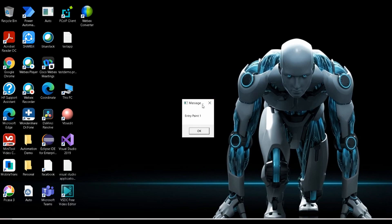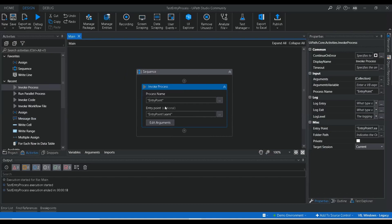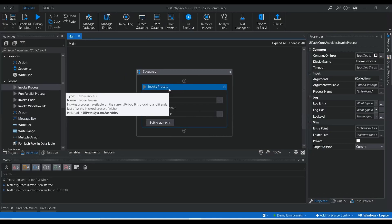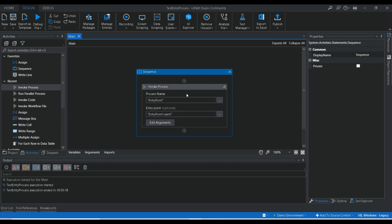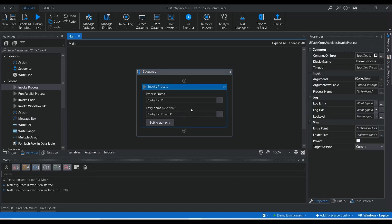Here you can see it has generated the message box 'entry point one'. This entry point one message box is provided inside the entry point one dot xml workflow. So inside this test entry process, we added the invoke process and we successfully invoked the workflow which is inside this particular package 'entry point'. This function will work only if you enable a particular workflow as an entry point.